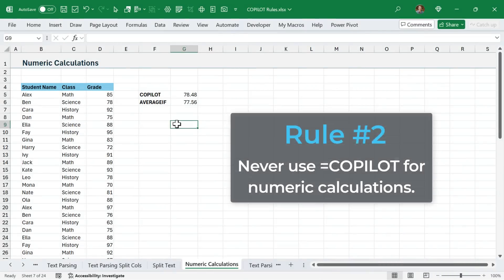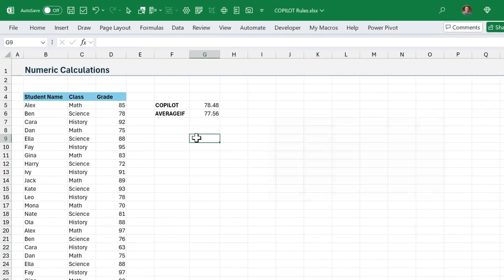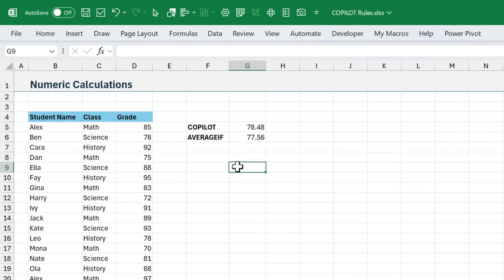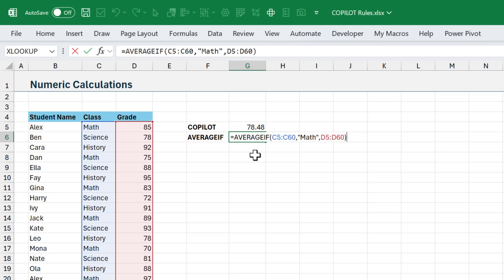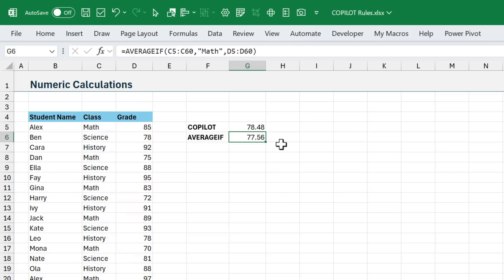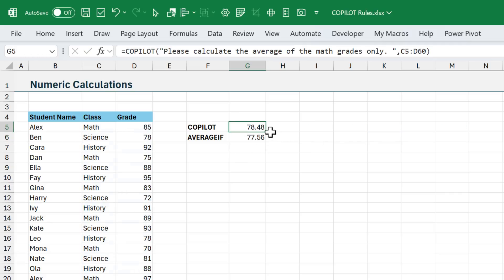My second rule for the Copilot function is to never use it for numeric calculations. In this example here, I want to get a simple average of all of the math grades in this list over here. Using the average if function, you can see here is the formula here, with math being the criteria, it came up with 77.56. When I asked Copilot to do the same thing, it came up with a different answer.